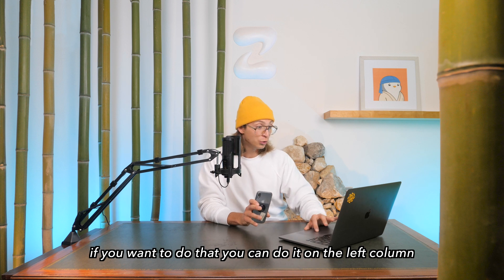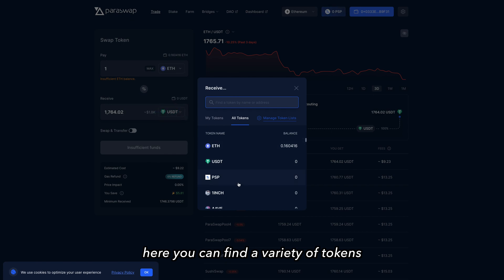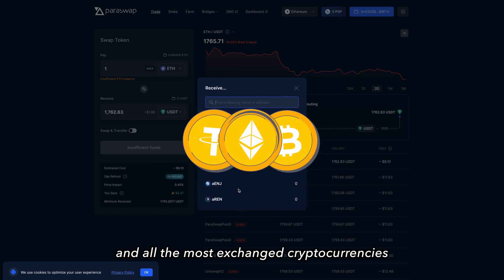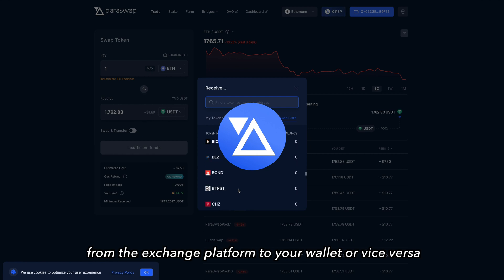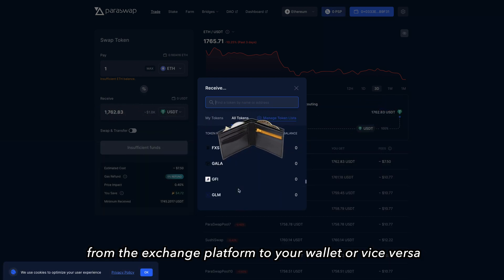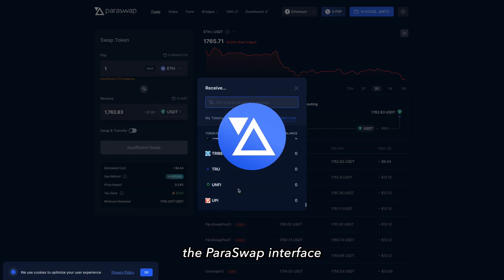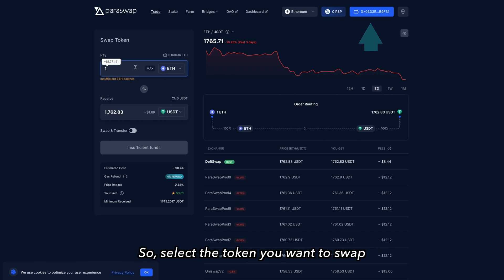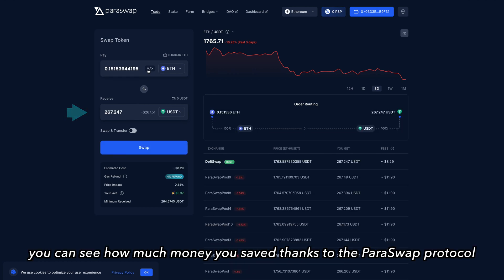If you want to trade, you can do it on the left column. Here you can find a variety of tokens: governance tokens, ERC20, stablecoins, and all the most exchanged cryptocurrencies. You can trade without having to transfer them from the exchange platform to your wallet, or vice versa — everything happens in the same place, the Paraswap interface. The assets are directly stored in your crypto wallet. Select the token you want to swap and then the token you need to swap it for. You can see how much money you saved thanks to the Paraswap protocol.